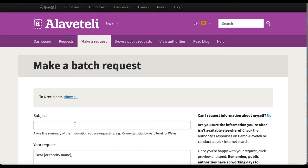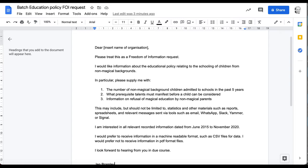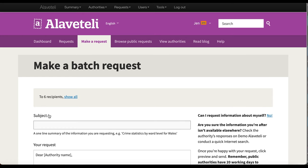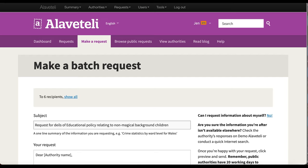The subject of what I am requesting: I'm using a version of the template FOI request done by the Ferret to sketch out my request. This is my request here. My title will be 'Request for details of educational policy relating to non-medical background children.' And I should learn to spell.